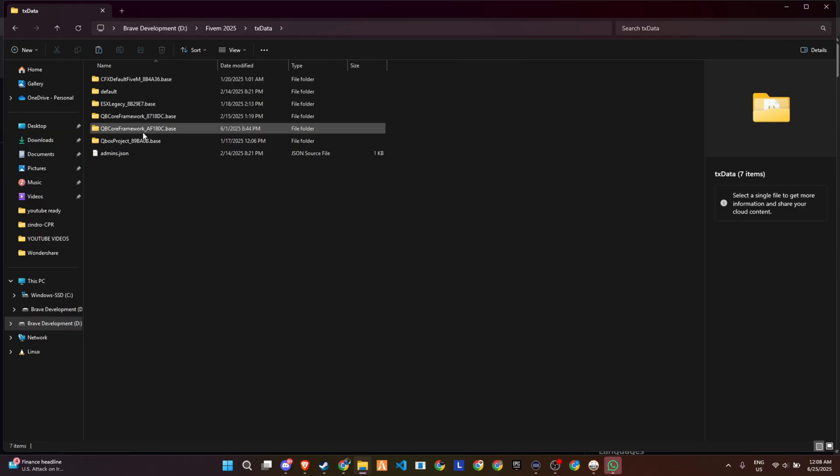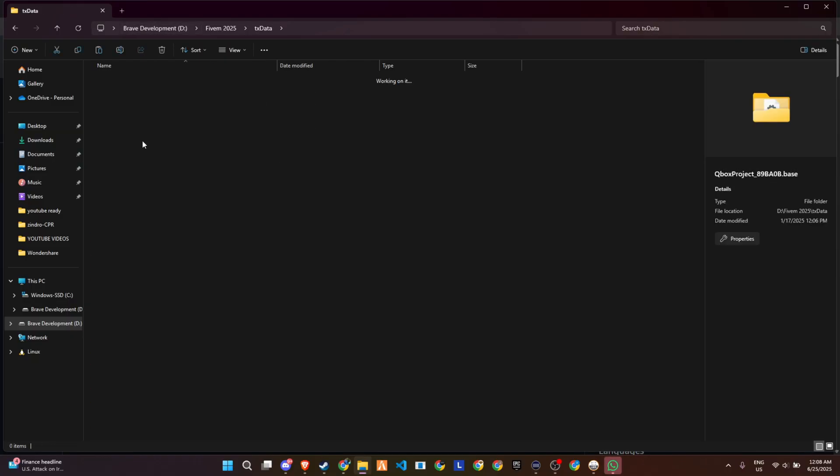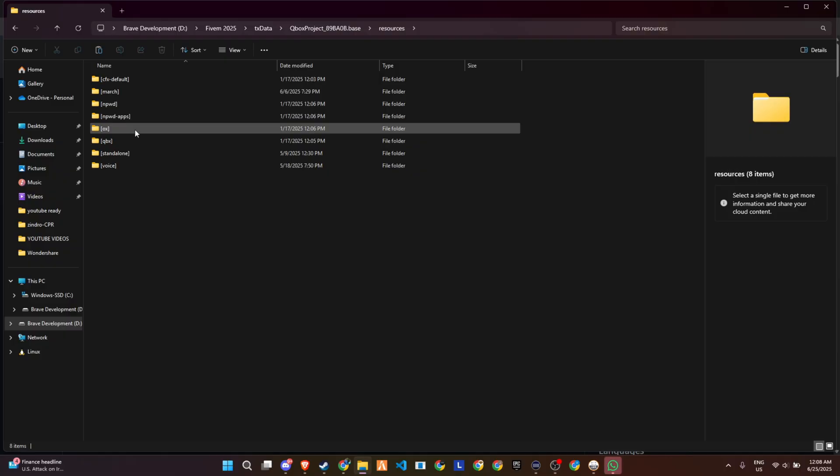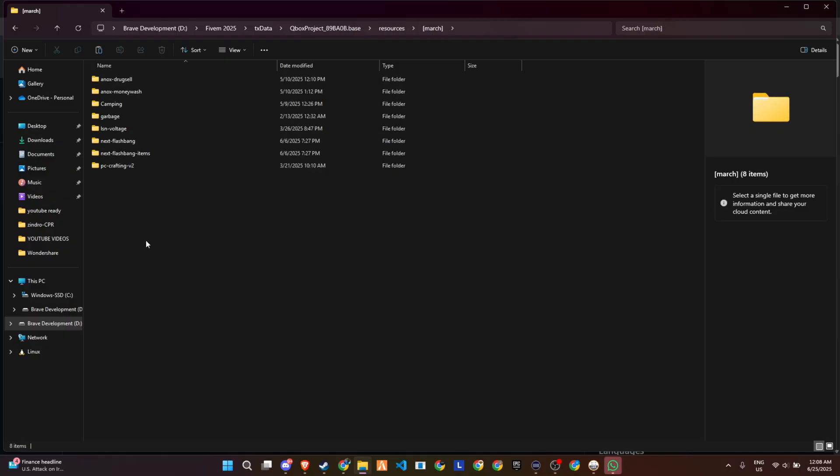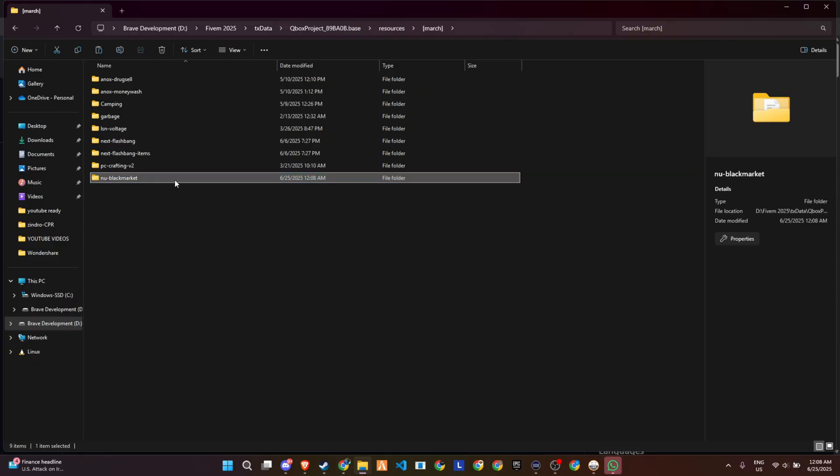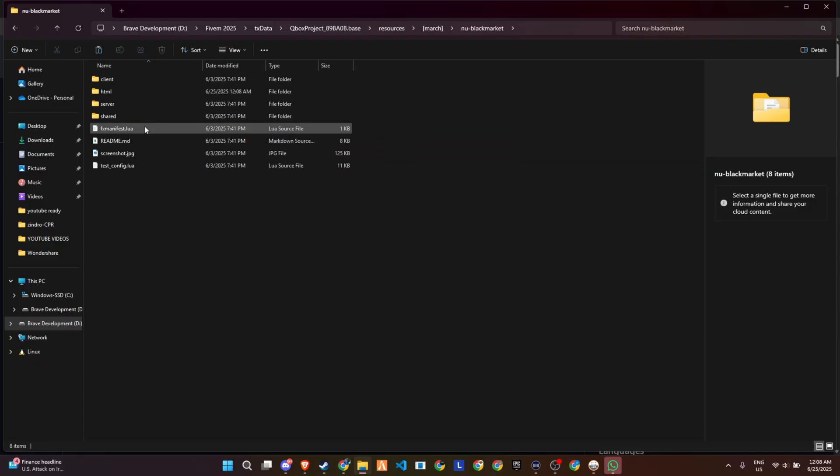Once the extraction is complete, carefully transfer the entire folder into the appropriate directory within your server's configuration. Finally, make a minor adjustment by renaming the folder. Simply remove the word main from the folder's name, and your setup will be ready to move forward seamlessly.